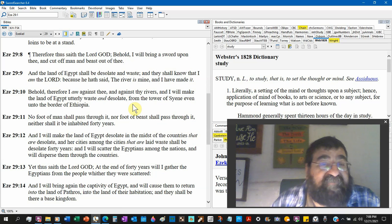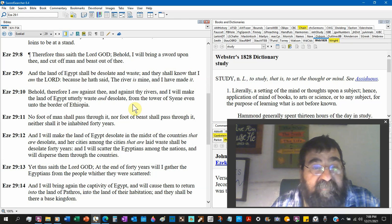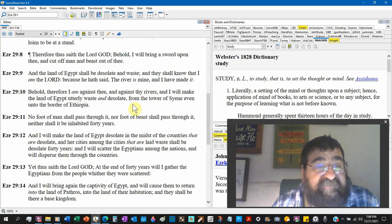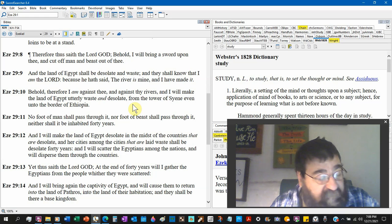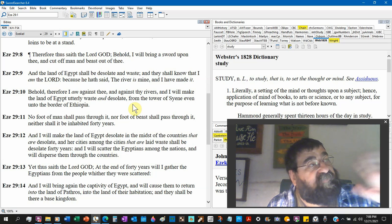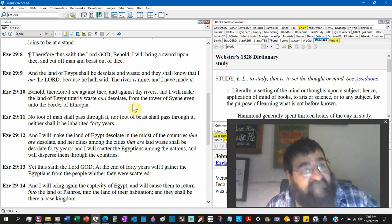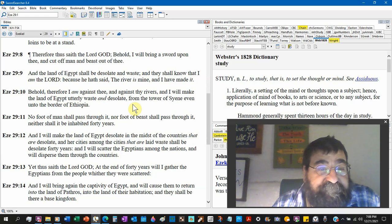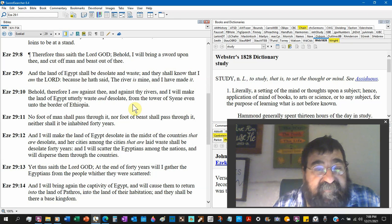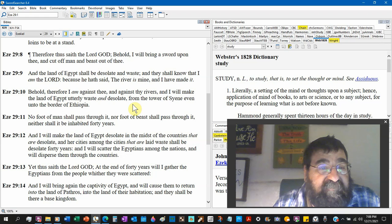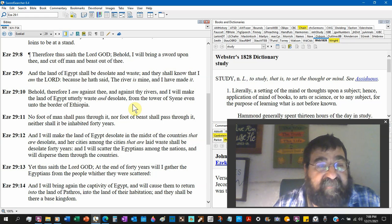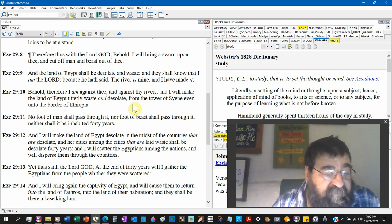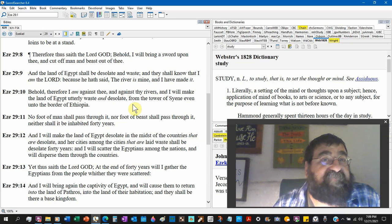Therefore thus saith the Lord God, behold I will bring a sword upon thee and cut off man and beast out of thee, Egyptians. God told Israel in the law, Moses, don't go back. He told the rulers don't go back for horses, don't go back for wives, don't go back. The land of Egypt shall be desolate and waste. They shall know that I am the Lord, because he has said the river is mine and I have made it. So he's taken the creativity of God and applied it to himself.